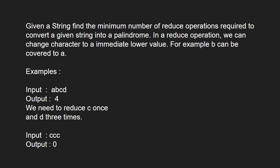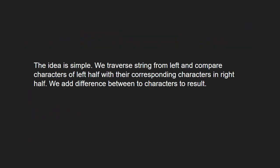Next, let us have a look at the approach. The idea is simple. We traverse string from left and compare characters of left half with their corresponding characters in right half. We add difference between characters to result.